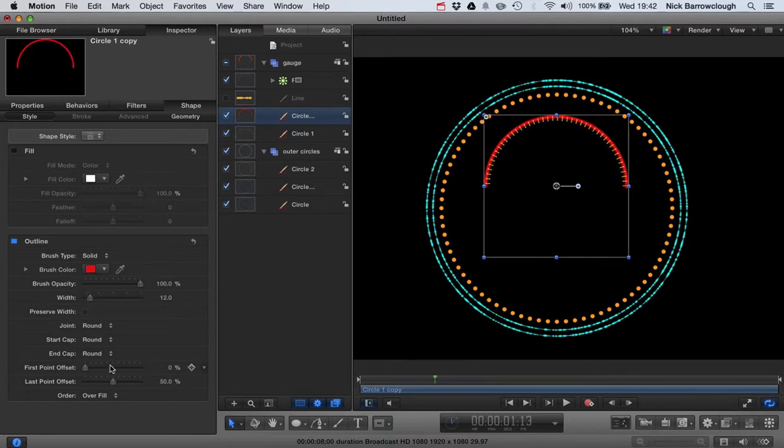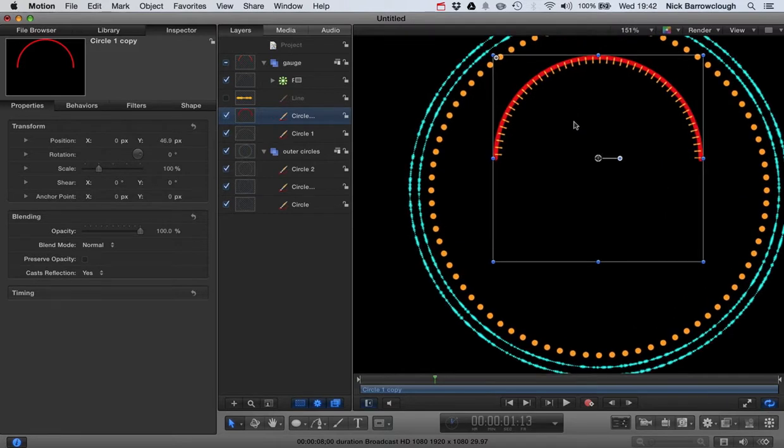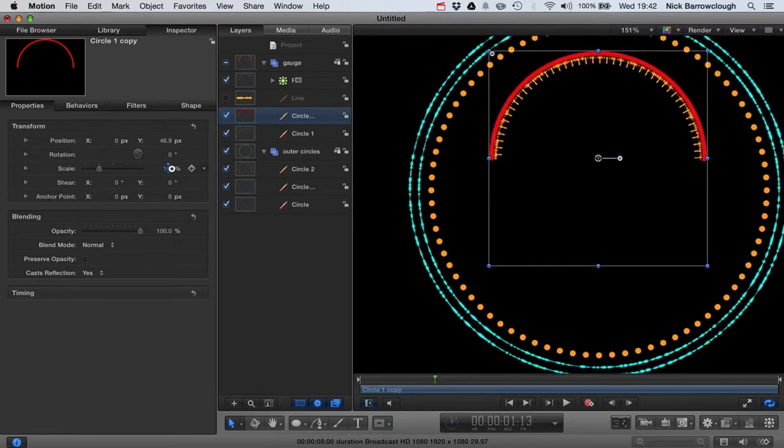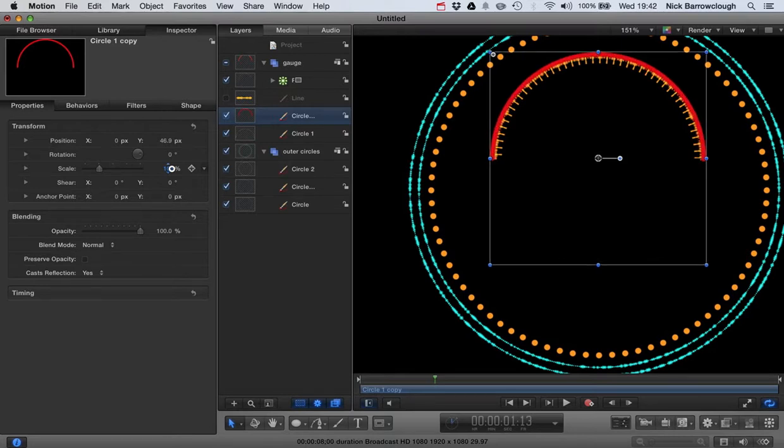And then I'm going to change the scale. So this sits just above our orange line. So I want to scale it up a little bit so it sits just above that orange line there like this.